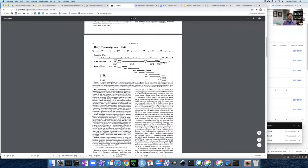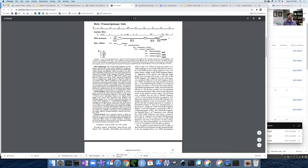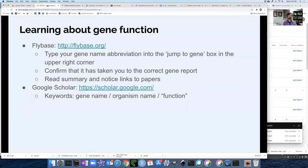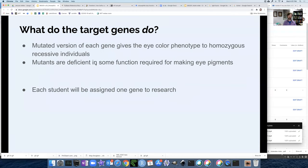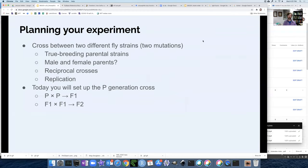There are lots of opportunities to learn about gene functions, and I'll stop here and not go into much more detail.